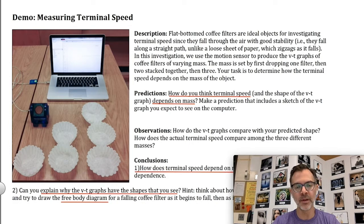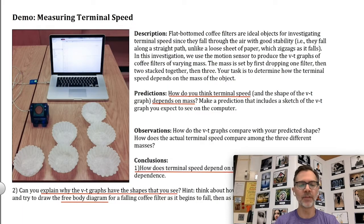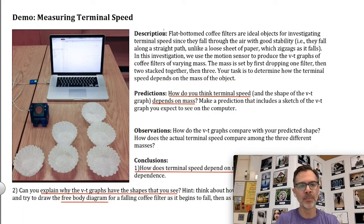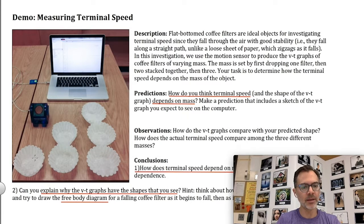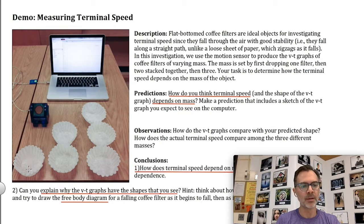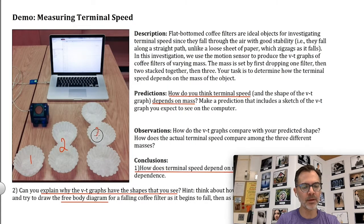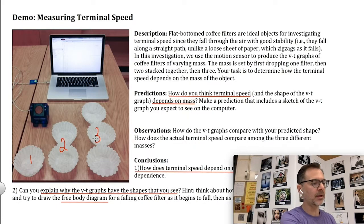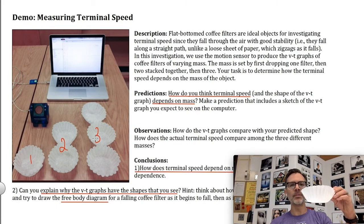The question is: how does the mass of the object affect terminal speed? There's a demo in your course pack which you can see on the screen here. What I'm going to do is take these flat-bottomed coffee filters. I'm going to take one coffee filter to begin with, then two, and then three.